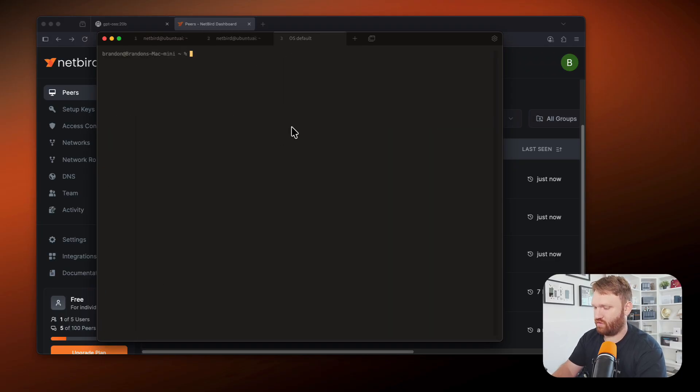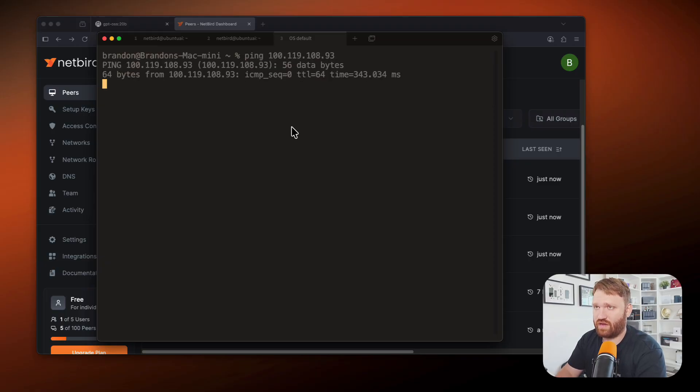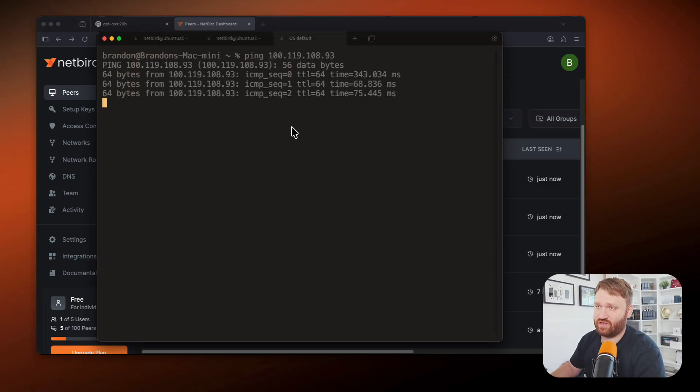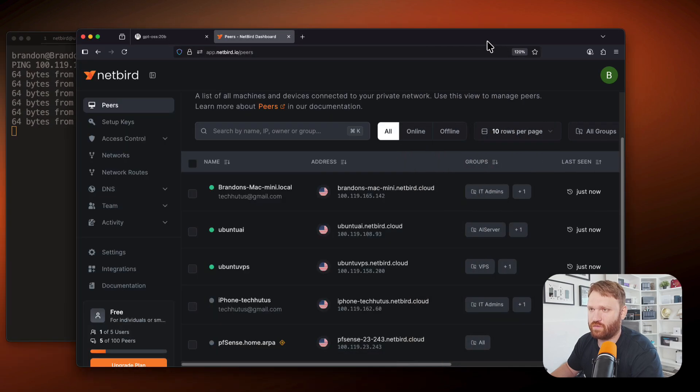But if I open a new terminal and I ping the netbird IP address directly, you could see I have a connection there. And just to show you an example of how the policies work in effect,